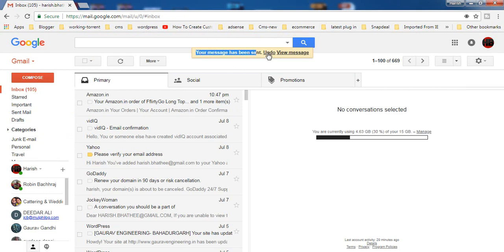Here you will get this option undo and this is going to be for 30 seconds because we have selected 30 seconds time frame to undo our sent email.